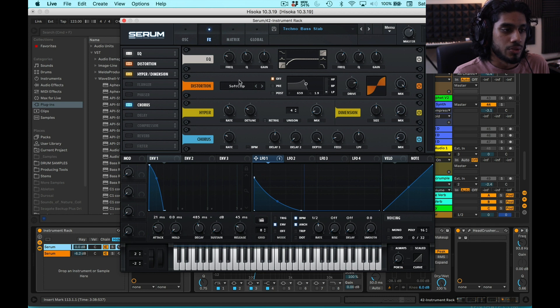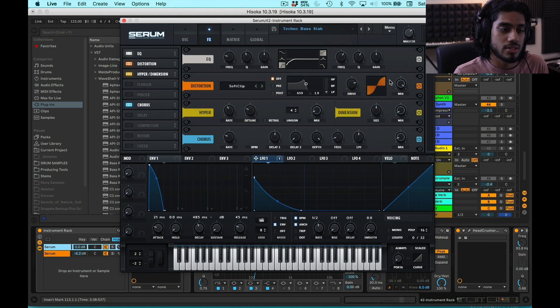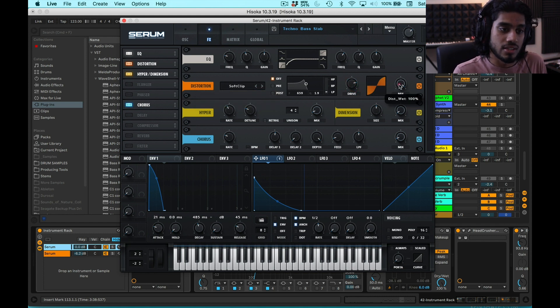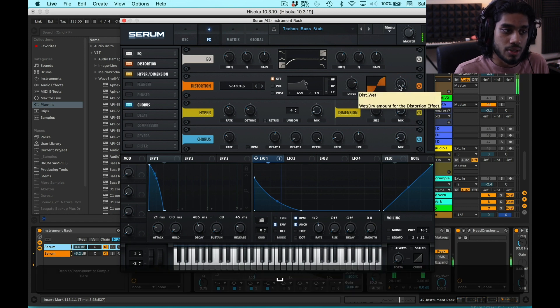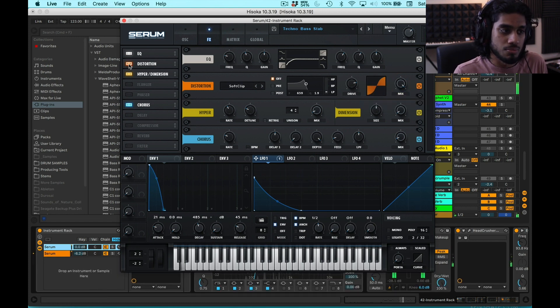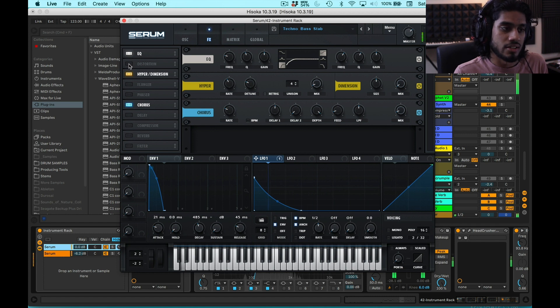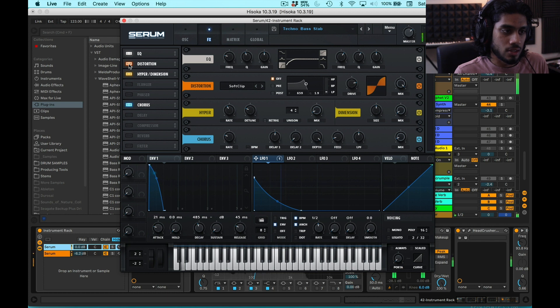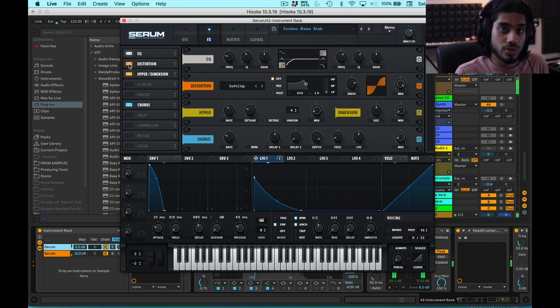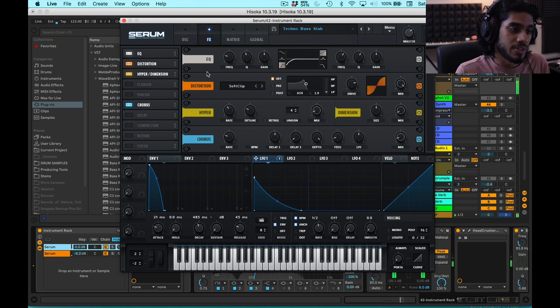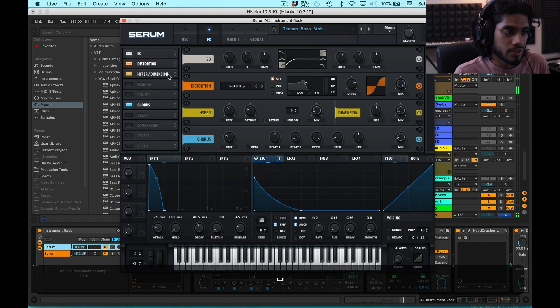So then I have it going into the Serum distortion. I have it on a soft clip. And this is actually driving pretty hard. I have the drive set to 80% and the mix set to 100. But I like the tonality this gives. Again, it adds more weight and fatness. And sounds very analog. Because it's what all the cool kids are doing. Just kidding. Analog sounds cool. Anyways, we'll not get into that discussion today.